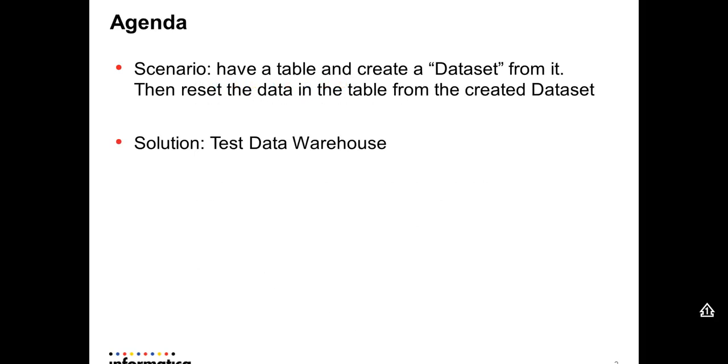In this scenario we have a single table and we are going to create a dataset from it. After that we're going to reset the data into the source table from the created dataset. For this we're going to use Test Data Warehouse.